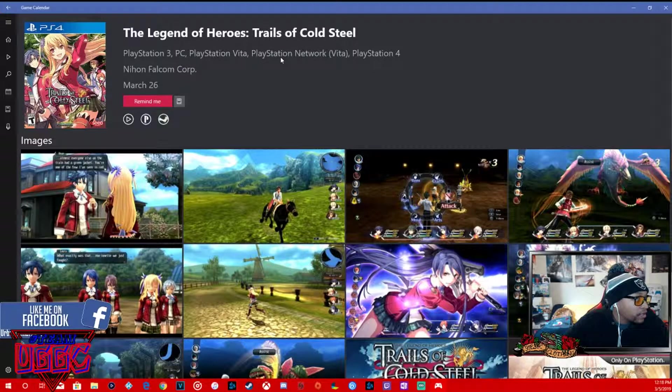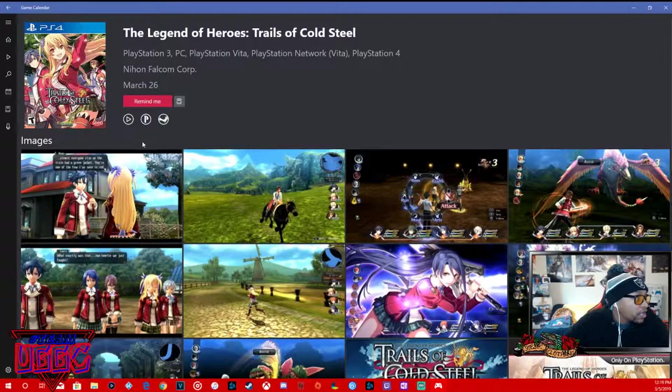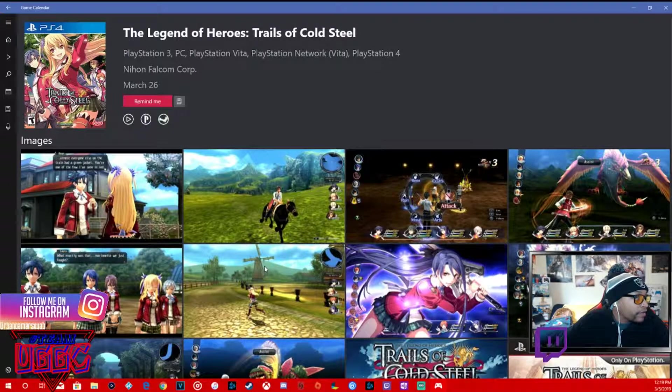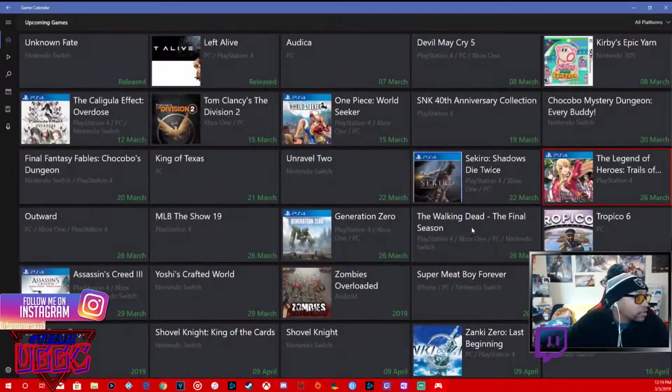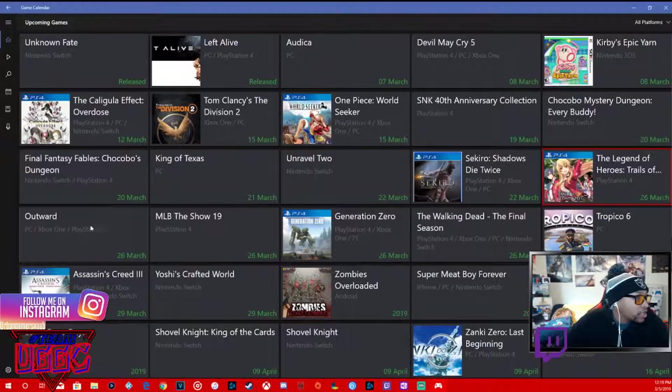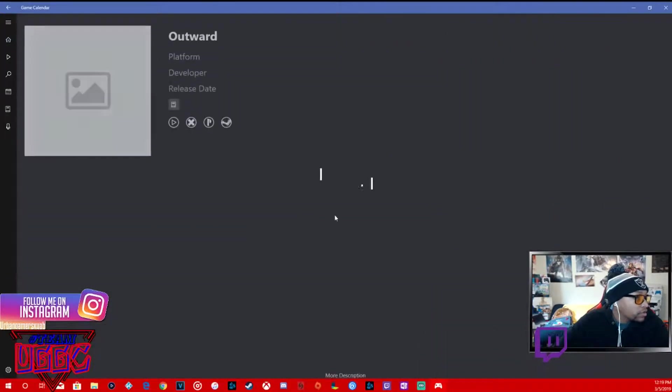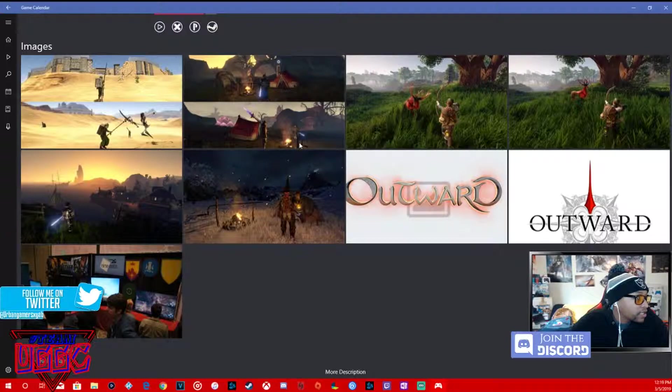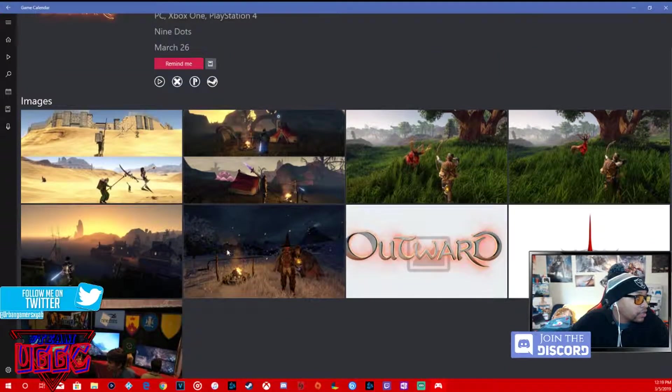Legend of Heroes Trails of Cold Steel, RPG for PS4, PS3, PC, PlayStation Vita, PlayStation Network. This is probably an older title that was already out, they just ported it over to next gen. Outwards, PC, PS4.